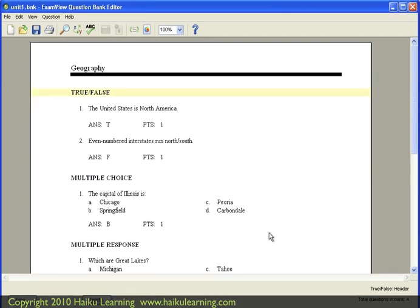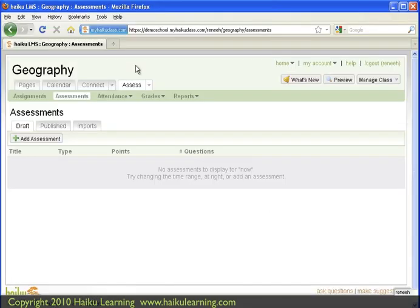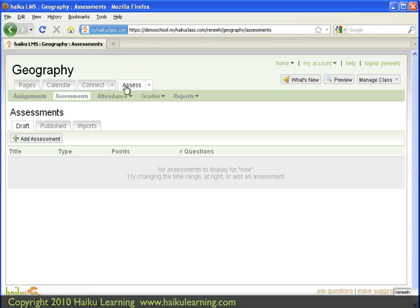ExamView has converted my file and exported it to my desktop. And now when I go to my Haiku class, I'm ready to import my ExamView questions. So I'm in my browser window. My class is called Geography. And I have gone to the Assessments tab.